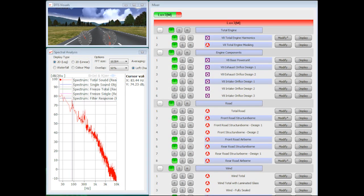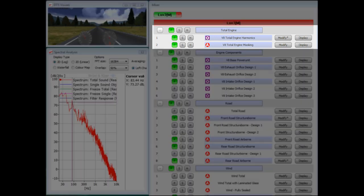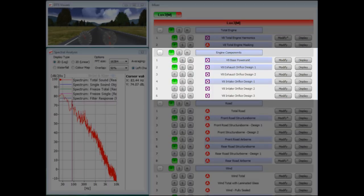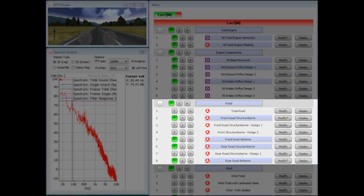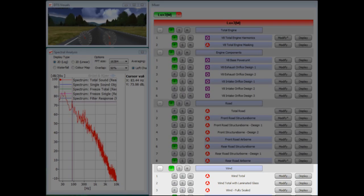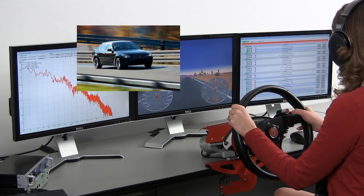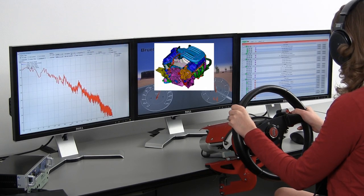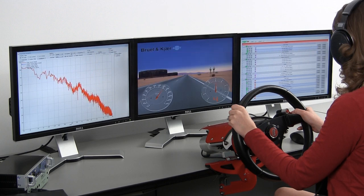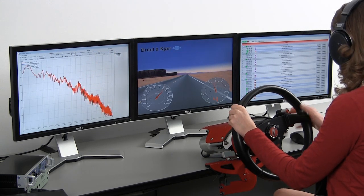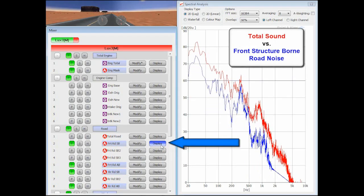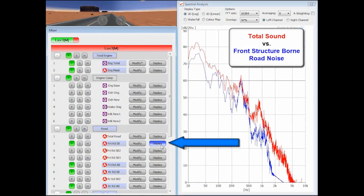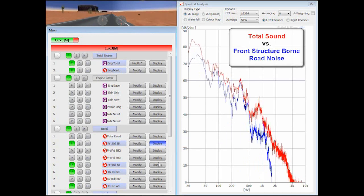The sound of the vehicle can be represented as several components, such as engine, road, and wind sound, and can be further subdivided. These sounds can be derived from vehicle recordings or created from CAE models and data. The NVH simulator software is used to develop virtual vehicles and engineer new vehicle sounds.